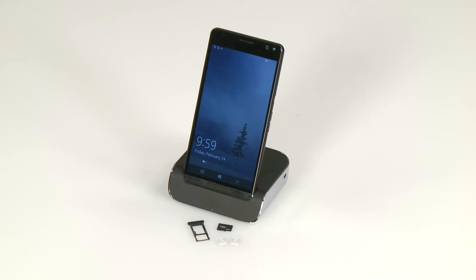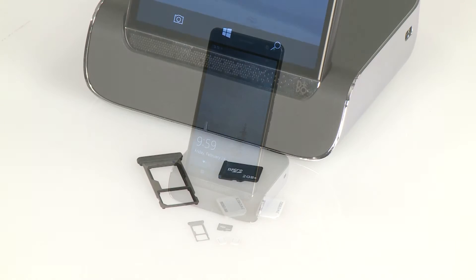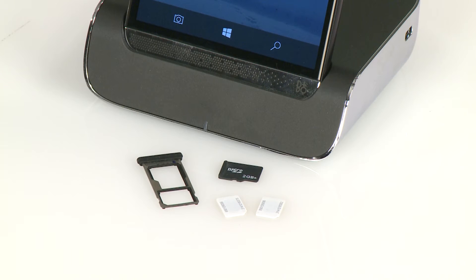The HP Elite X3 can store two nano-SIM cards or one nano-SIM card and one micro-SD card. This gives the ability to have two phone lines or one phone line and additional storage.